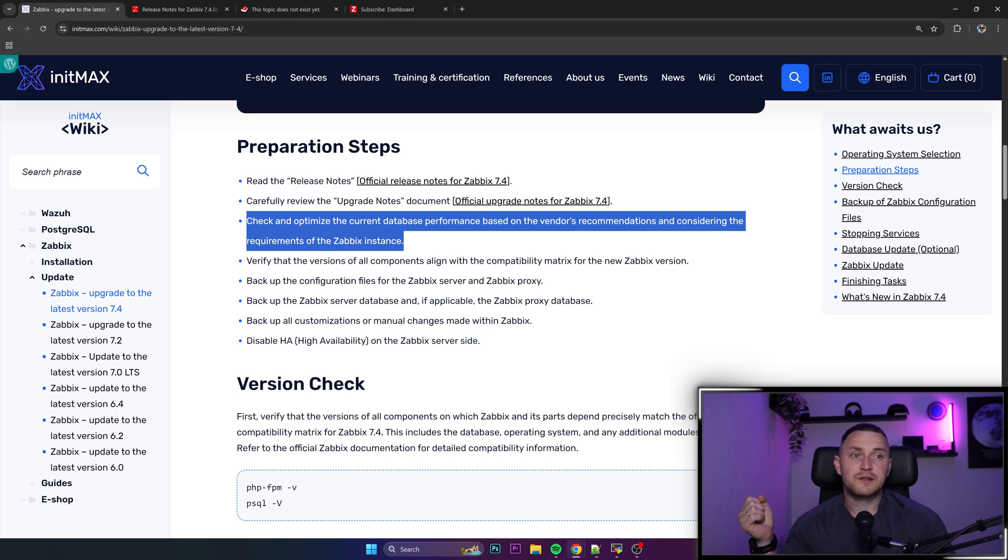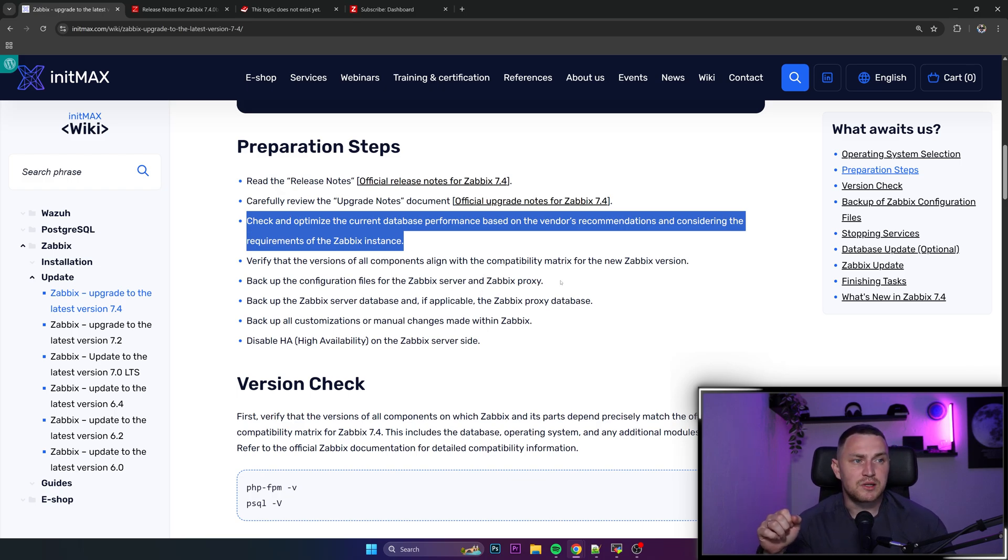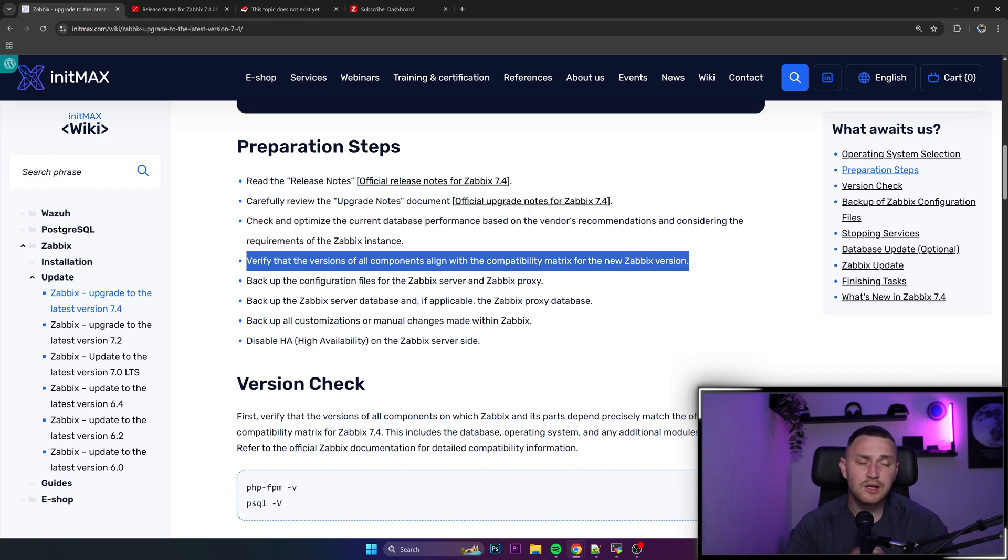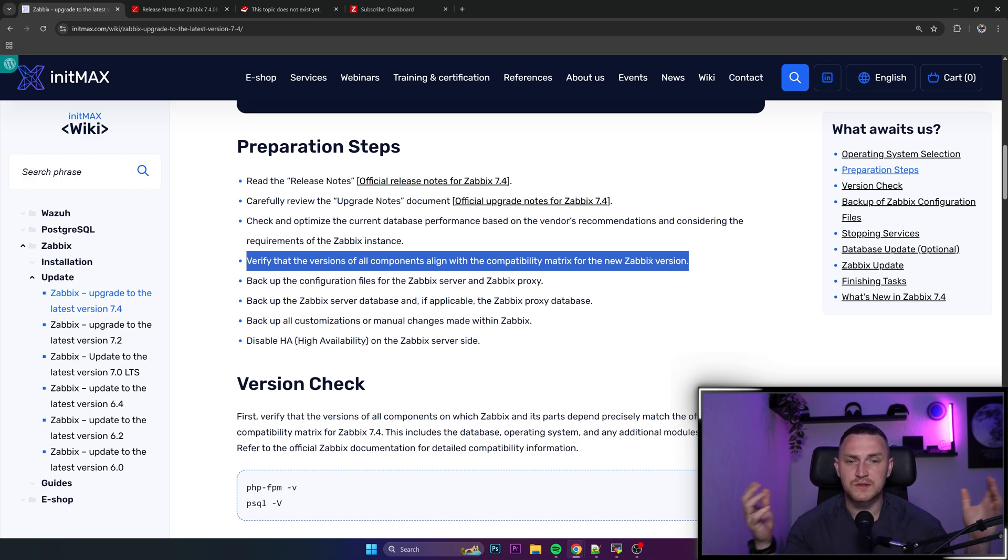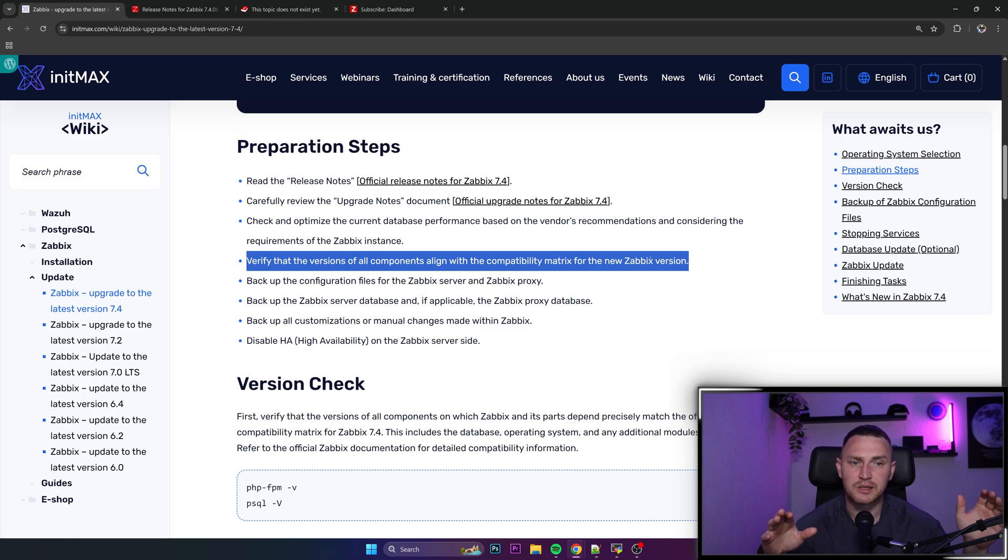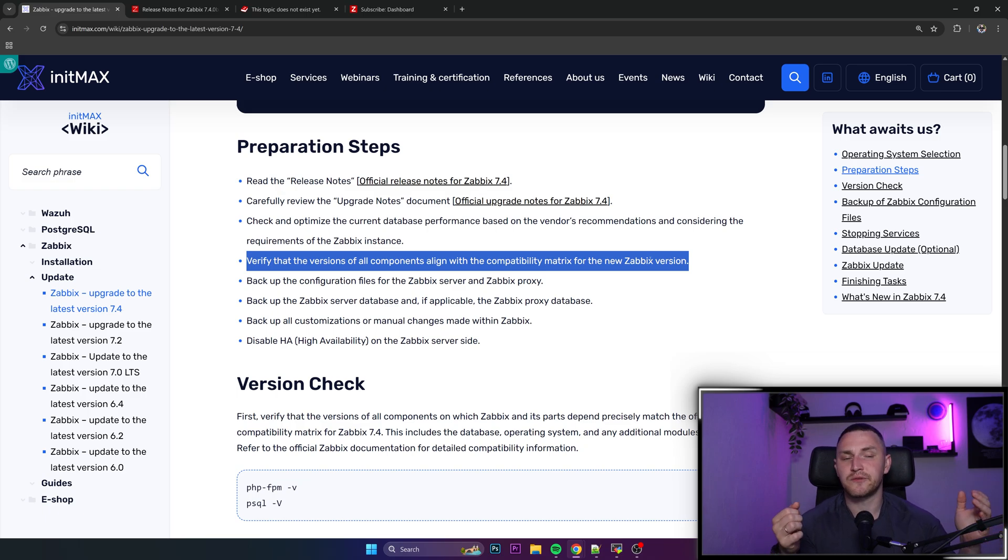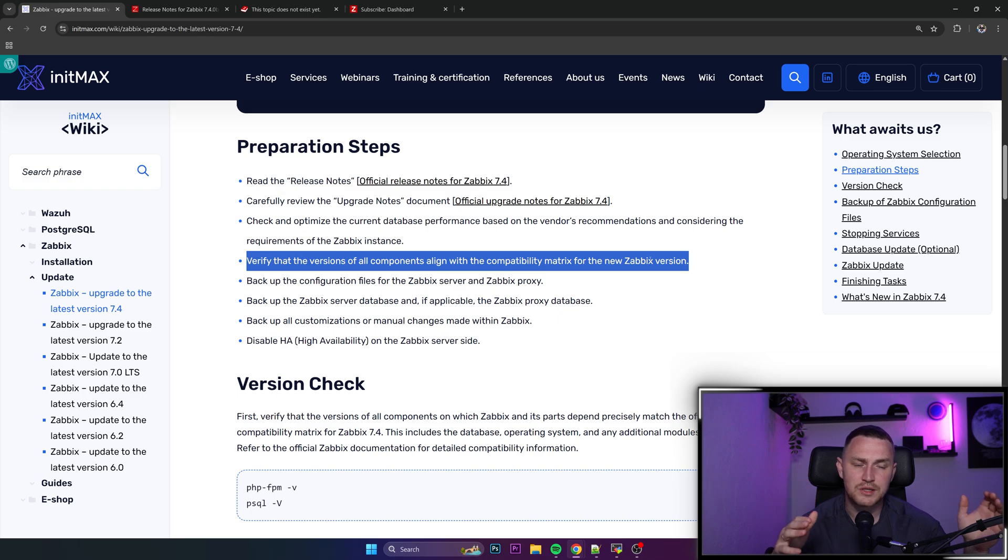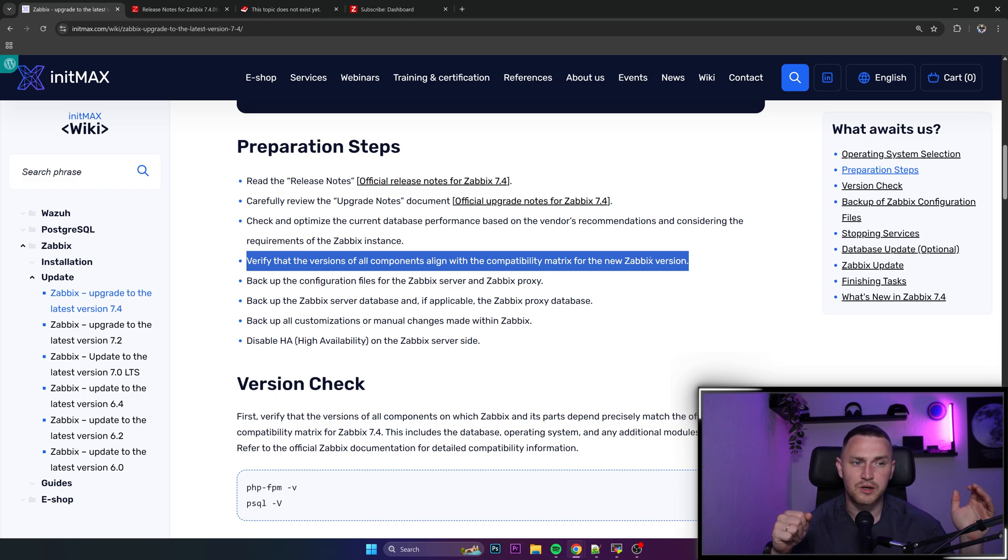Verify that the versions of all components align with compatibility metrics for the new Zabbix version. So this is also super important, especially if you have a small instance and you have one single Zabbix server monitoring all sort of different stuff, it might be not a big deal. With the agents, everything is going to be fine. Agents are fully backward compatible so you don't need to upgrade all of your agents when you're upgrading Zabbix servers.